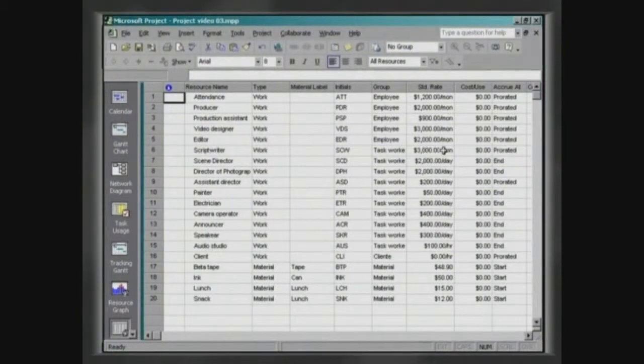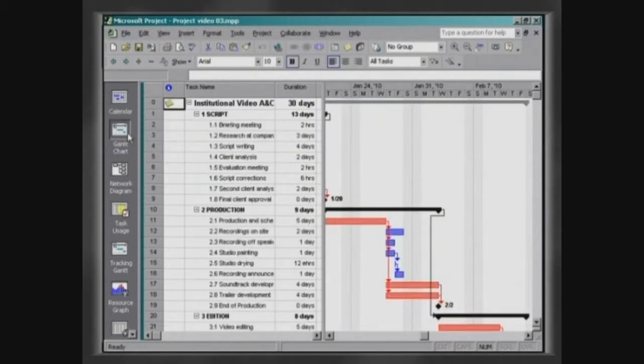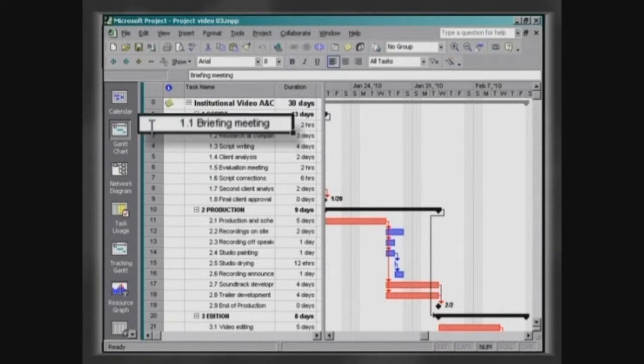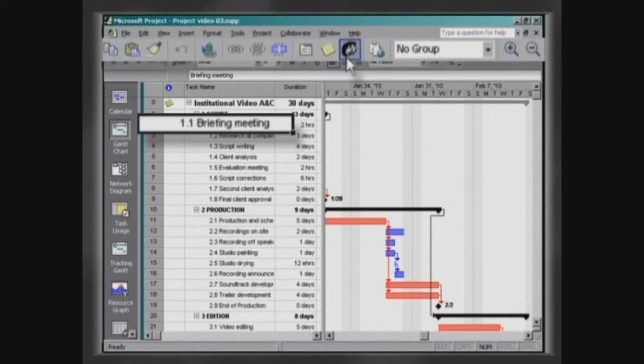Resources are attributed to activities to make clear who is responsible for their use. Click on Gantt chart on the view bar and select the activity briefing meeting. Now click on Assign Resources on the toolbar.